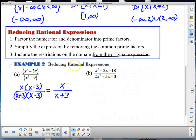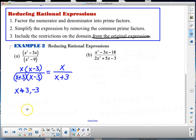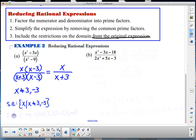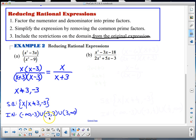The domain goes back to the original expression. From the denominator, x can't equal negative 3 or x can't equal 3. In set-builder notation: {x | x ≠ 3 and x ≠ −3}. In interval notation: (−∞, −3) ∪ (−3, 3) ∪ (3, ∞).